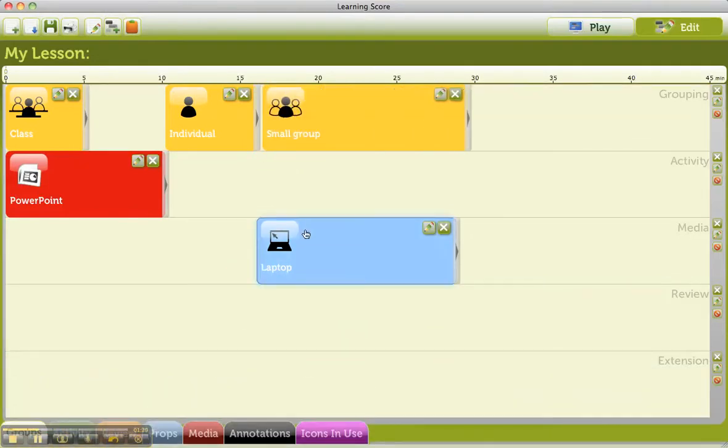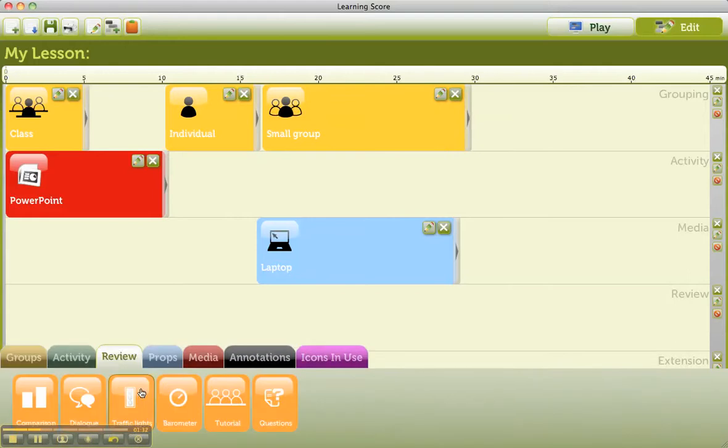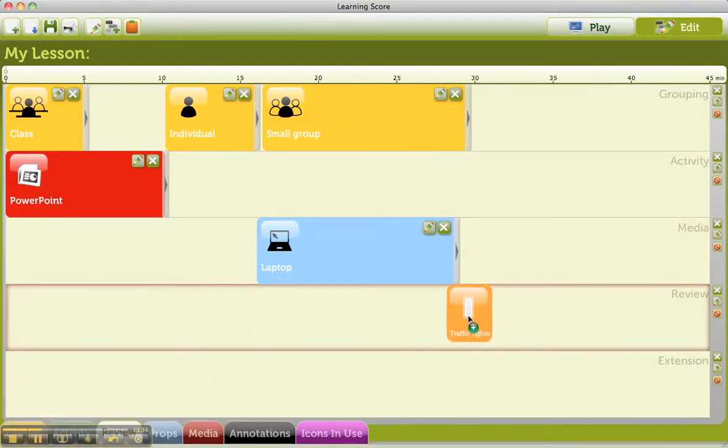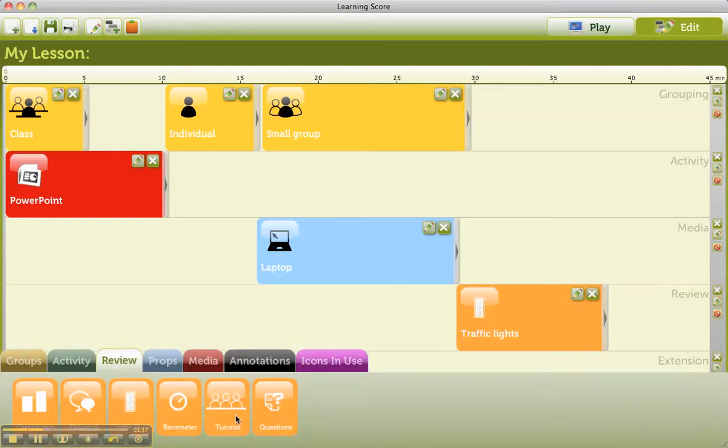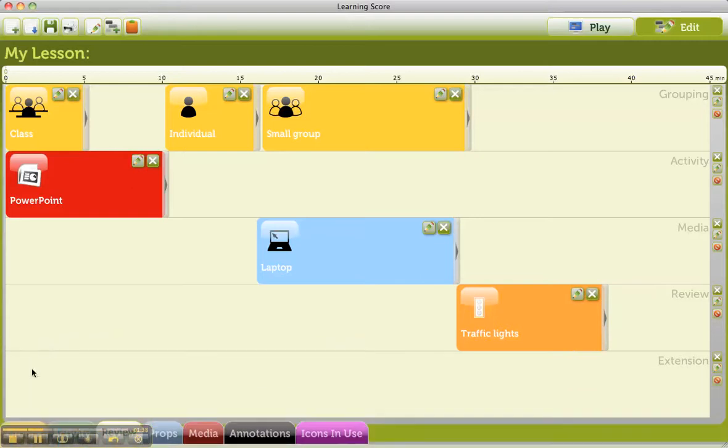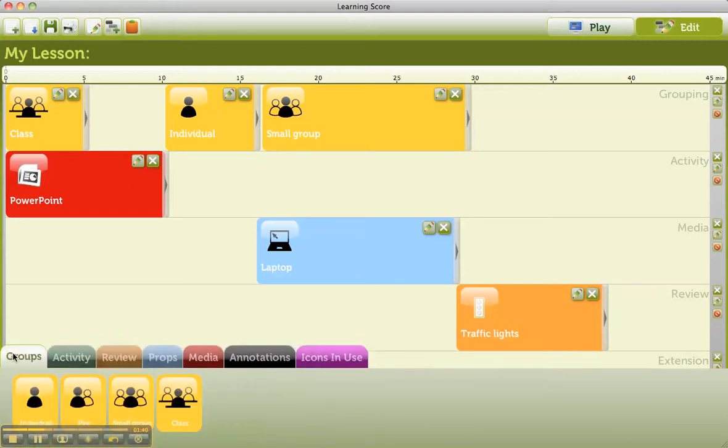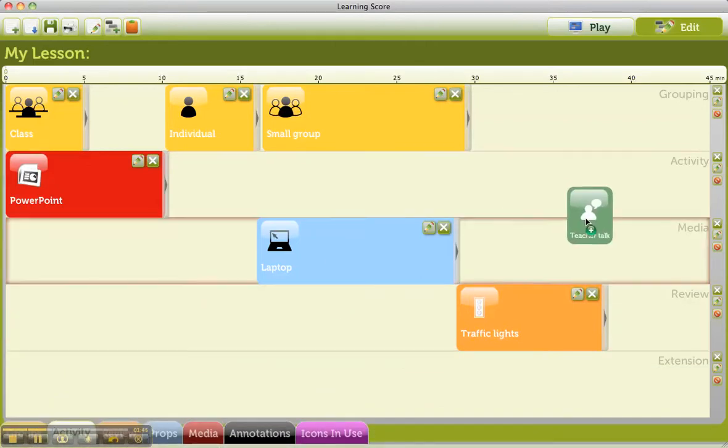And then at the end of the lesson, they're going to do review, which is going to be a traffic light activity, which is going to last that long. And then there's going to be a teacher talk, where I give them some homework. So there we go.